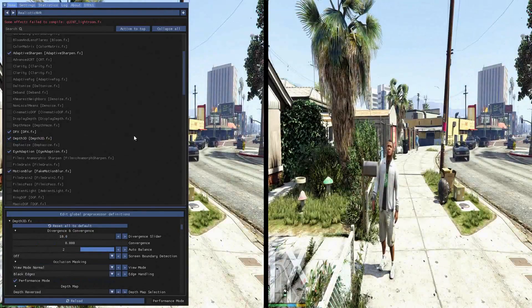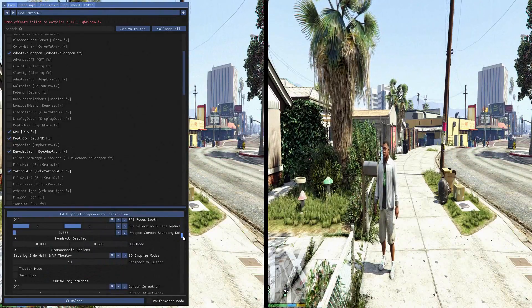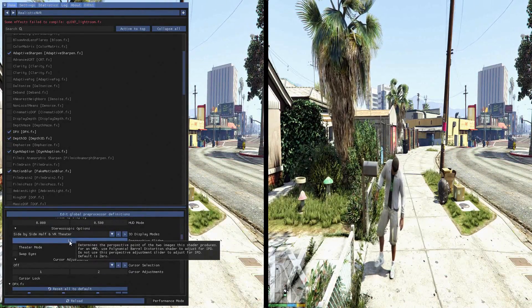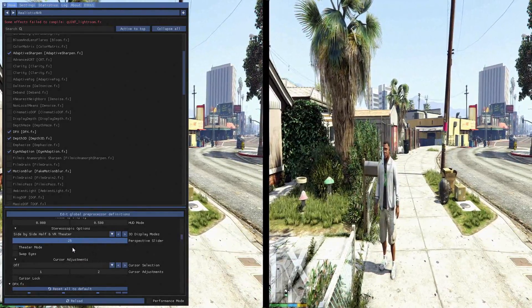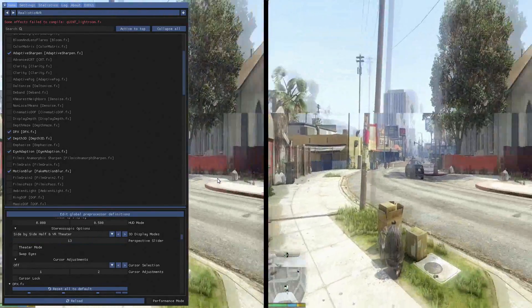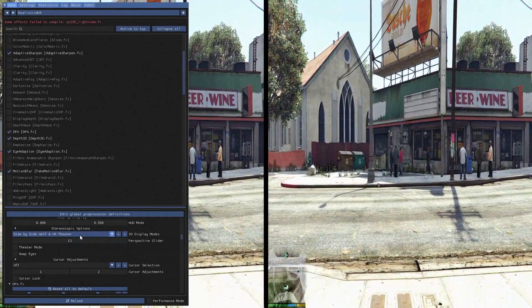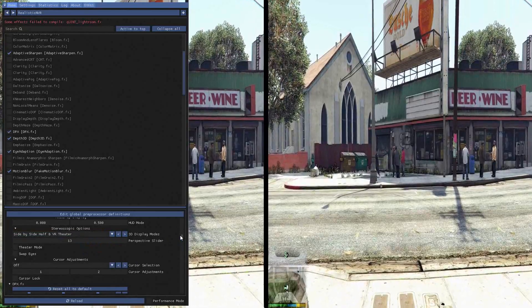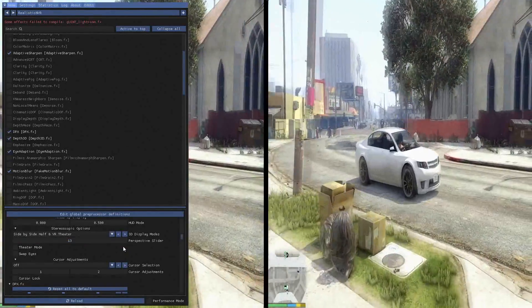On depth, there's a depth map adjustment — just don't mess with that. Right here I have it on 13, and this is where it kind of picks and chooses the depth. I found 13 to really work well. It also does different VR theater options like top and bottom, surround sound, linear interlaced, and different color modes like red-cyan, if you have that kind of equipment and want to mess around with it.